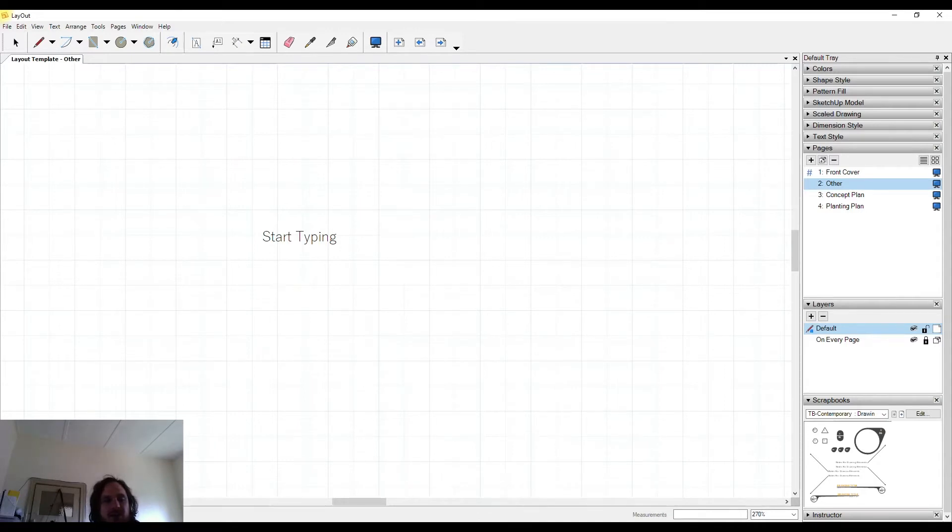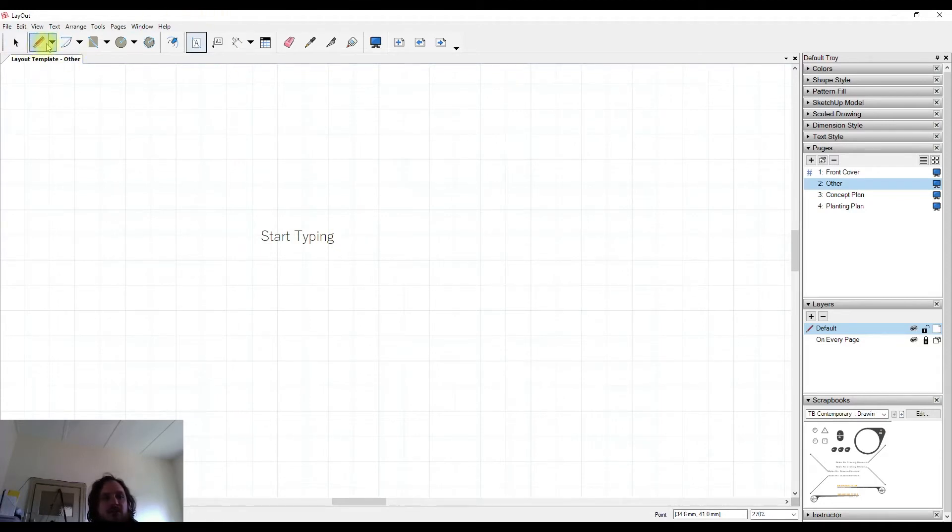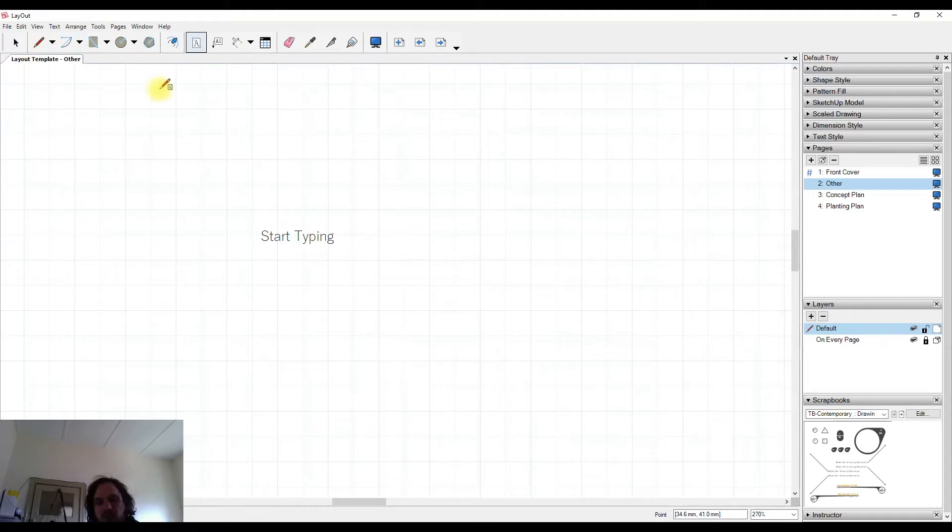So what you'll need to do is either hit the escape key or come up and activate one of the other tools using your cursor rather than your keyboard.